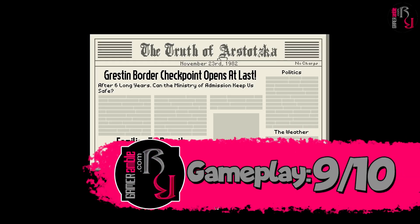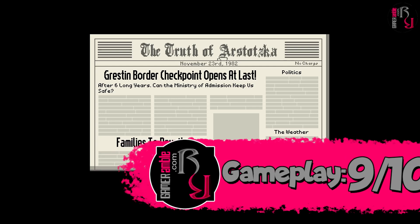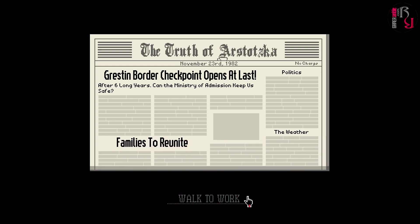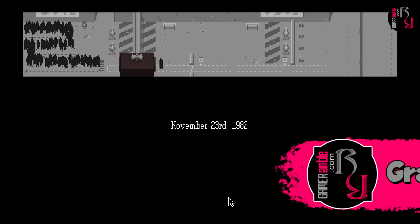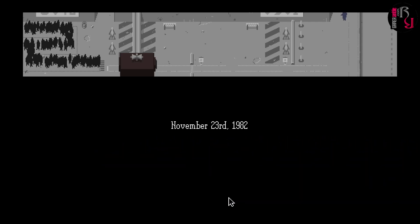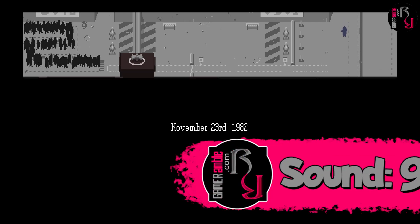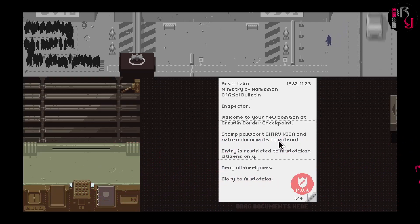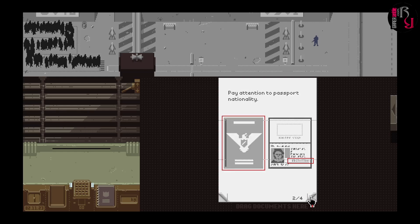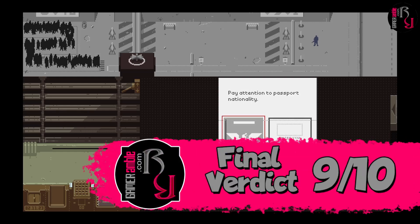Gameplay receives a 9 out of 10. Papers Please is a truly unique and engaging experience. Graphics receives a 9 out of 10. The unique visual style matches the mood and setting of the game perfectly. Sound receives a 9 out of 10. The audio for the game is very sparse but quite fitting. The overall score for Papers Please is 9 out of 10.